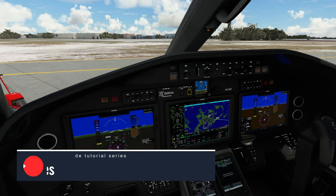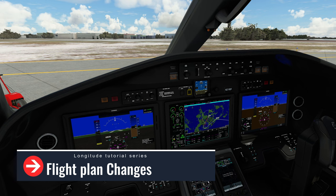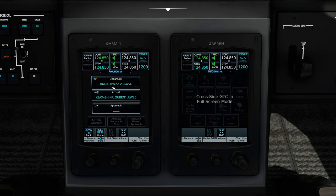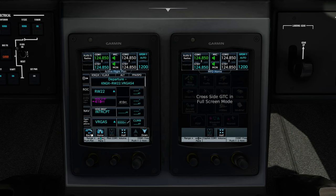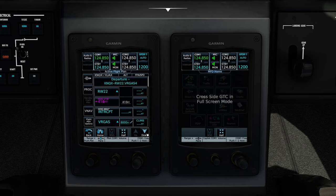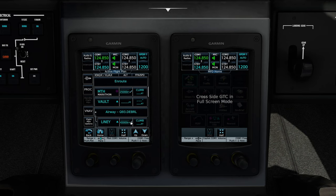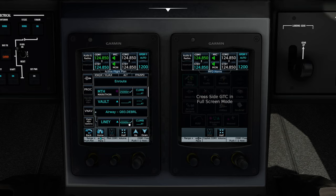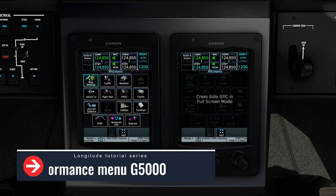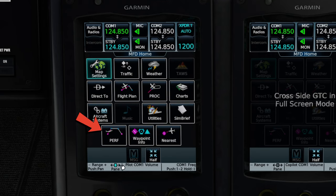Before we jump into entering all of our performance data, there are a couple of changes I made to our flight plan. We are now using the Vargas 4 departure. I also set a couple of altitude restrictions for our departure to help show how VNAV works. For Vargas, I set us at 8,000 feet; MTH at 25,000; and once we get on the Q93 airway, our cruising altitude is set at 45,000 feet. This is very important so that the VNAV can calculate our descent. Let's hop into the performance data tab on the lower left-hand corner of the control panel.